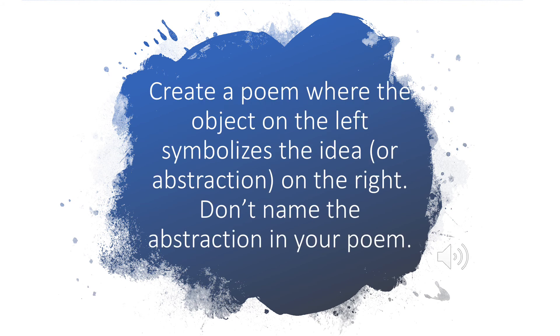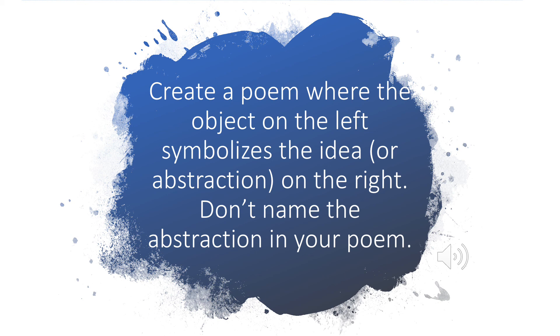Now look over the phrases that you selected and choose one that makes you want to write. The challenge today is to create a poem where the object, your concrete noun, symbolizes the idea or the abstraction that's connected to it. The real challenge is in not naming the abstraction in your poem, but letting the object show you what you mean.